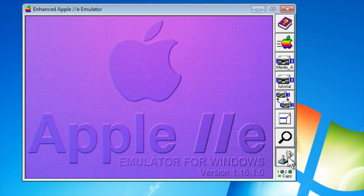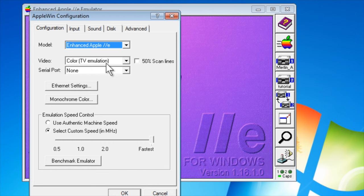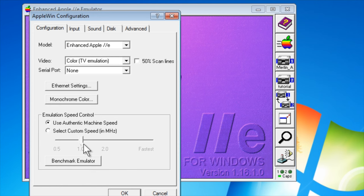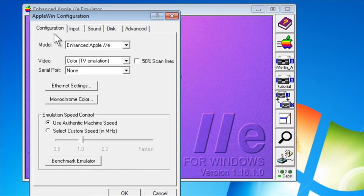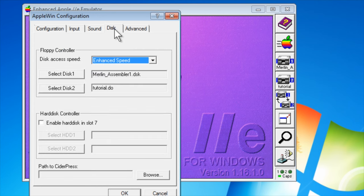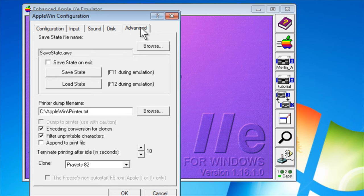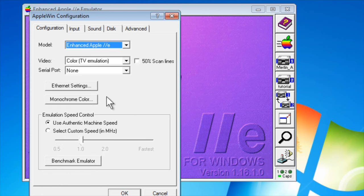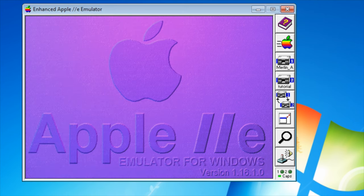Oh I should take note. Make sure that we are running an enhanced Apple IIe. We're using color with TV emulation. Let's switch to authentic speed. We have emulated joystick using the keyboard. We have enabled locking board. Let's not have any sound cards in. Disk will use the enhanced speed. And there's nothing to change in the advanced settings. Let's restart our computer.